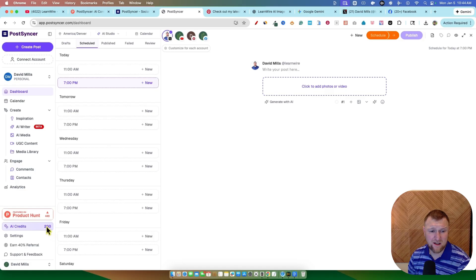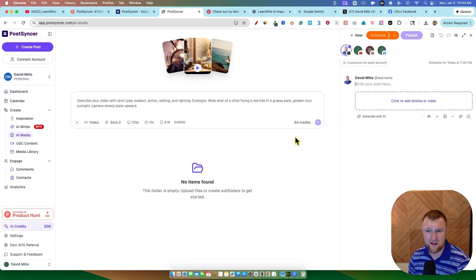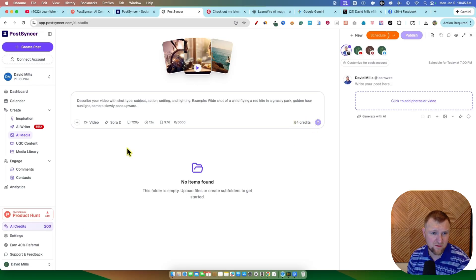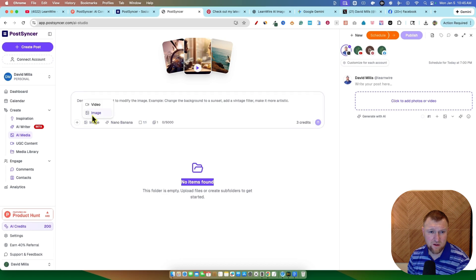I mean, we have AI credits right here. I'm not seeing how I was able to even generate with AI. It's just not letting me do anything. And it even says I have 80. So I don't understand. It says 84 credits right there. It says 200 credits right there. But it's not letting me do anything. Okay, so that's where you switch to image.